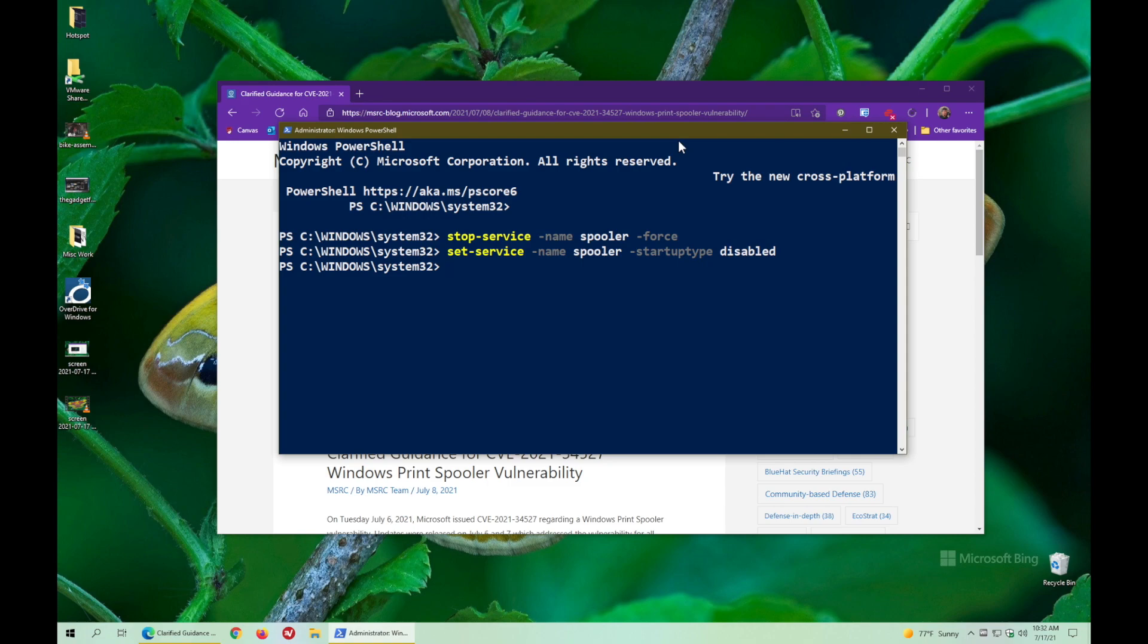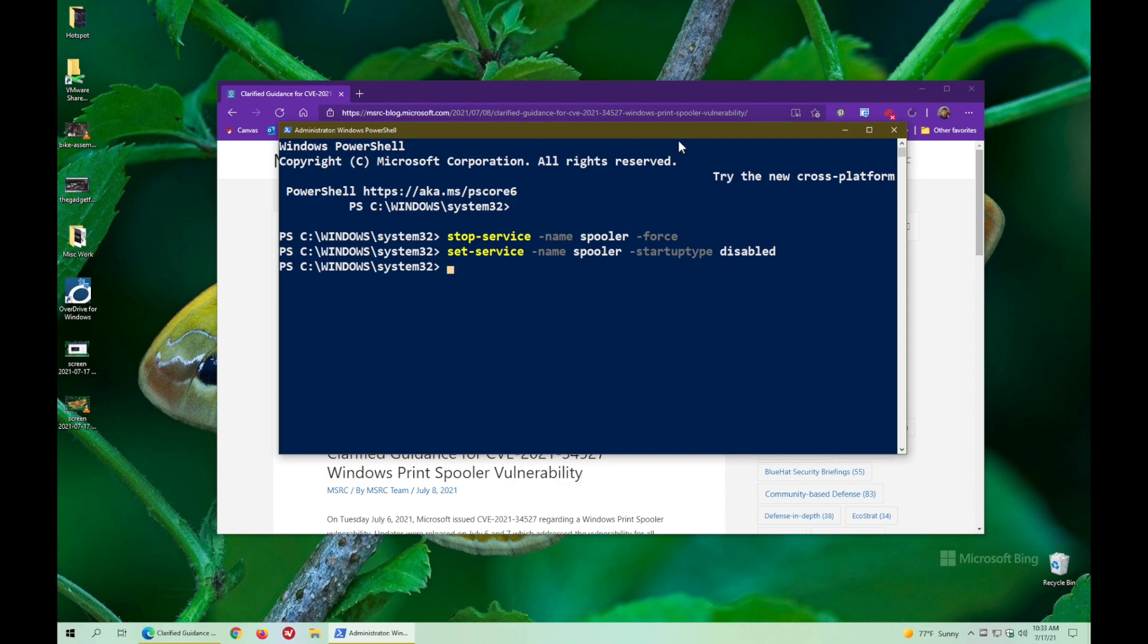So now you've protected yourself from Print Nightmare. But the cost is, as I said, you won't be able to print because your print spooler is now shut down. I think that's probably a reasonable trade-off because if you're like me, you print a piece of paper probably once every few months. I mean, we live in a paperless digital age, right?